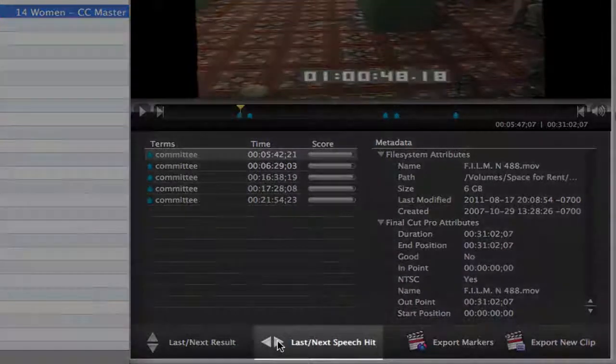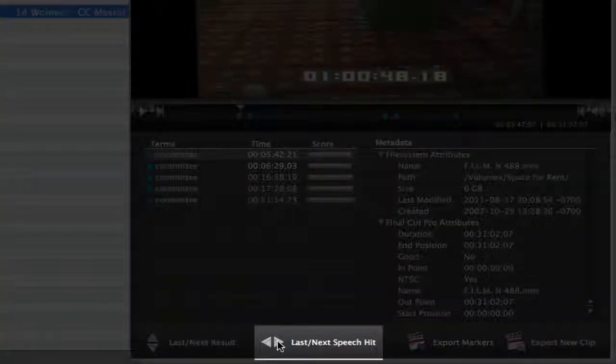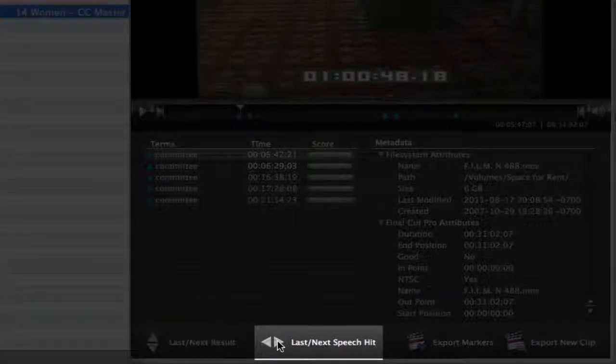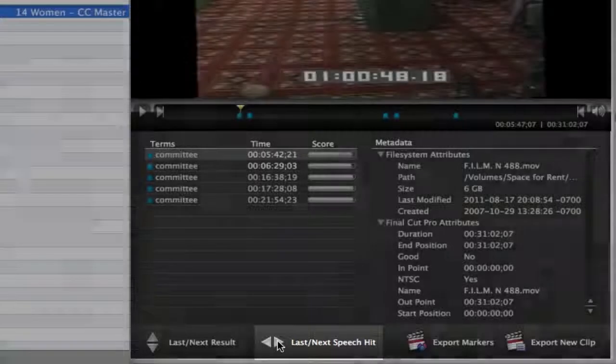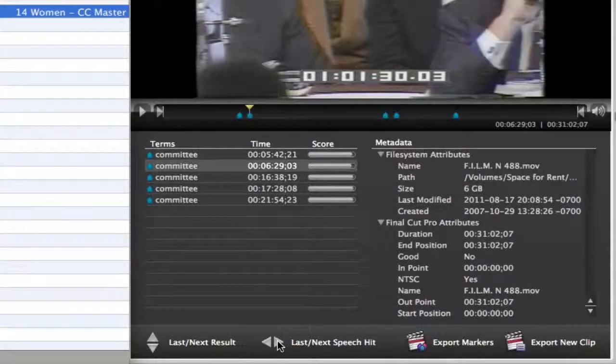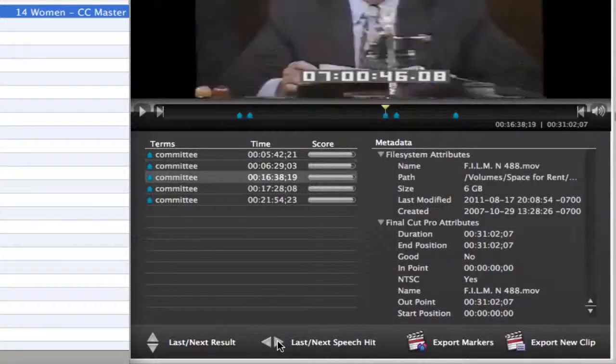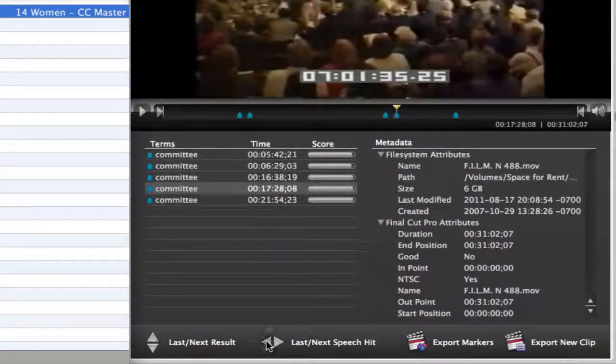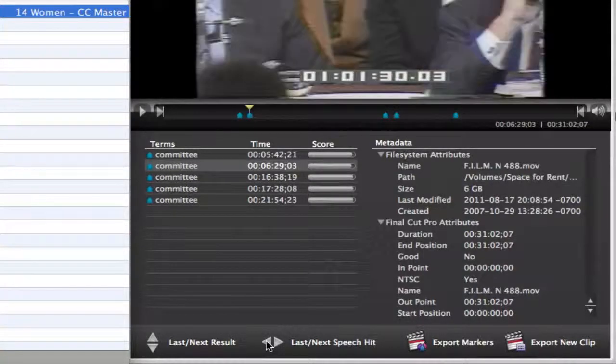By clicking the Last Next Speech Hit button, I can jump back and forth between these markers in the preview window. And I can do this in real time while I'm playing.